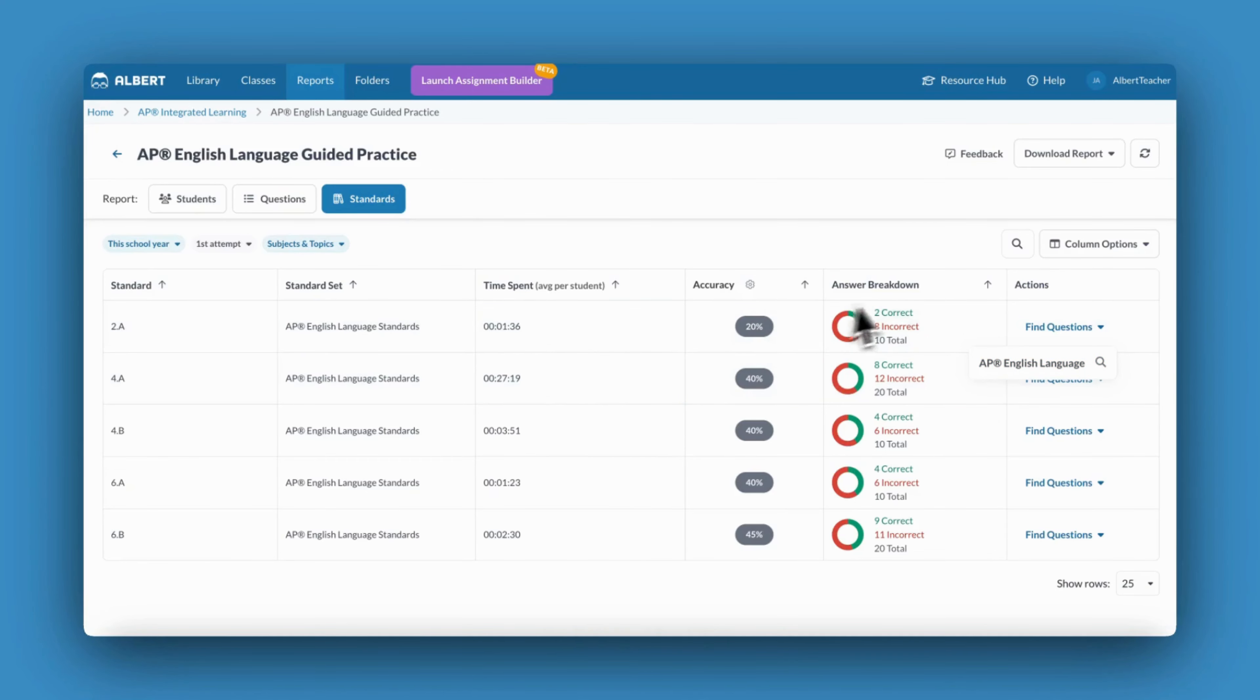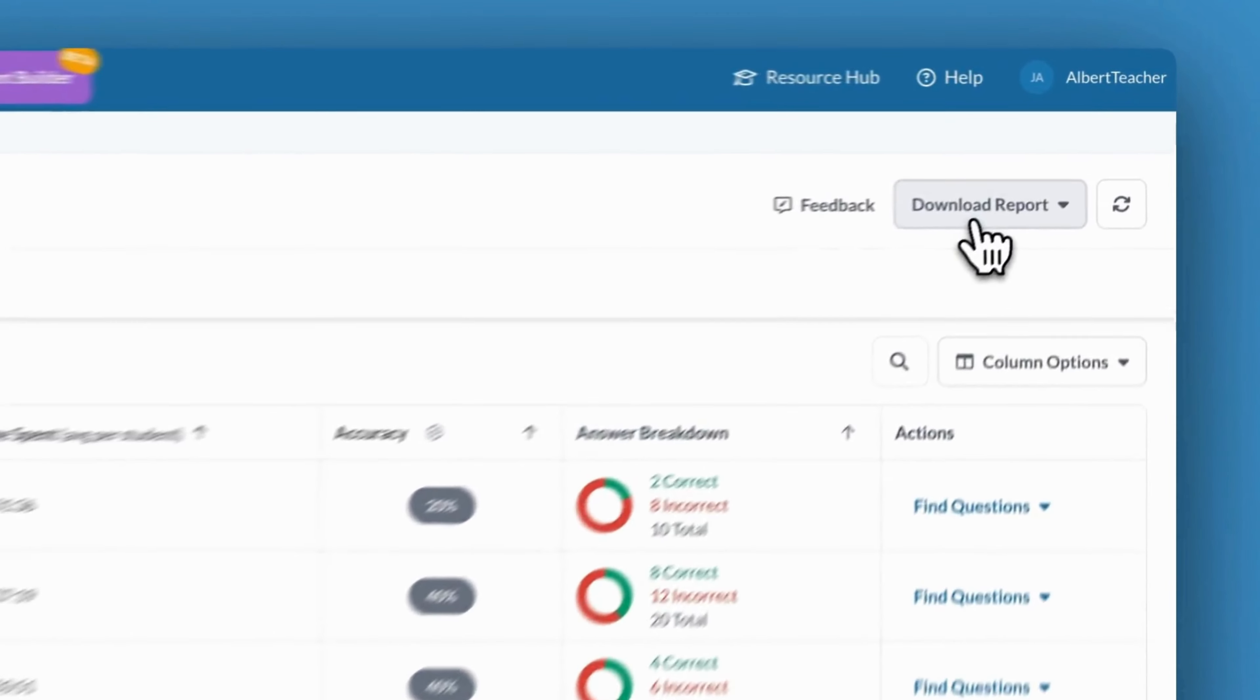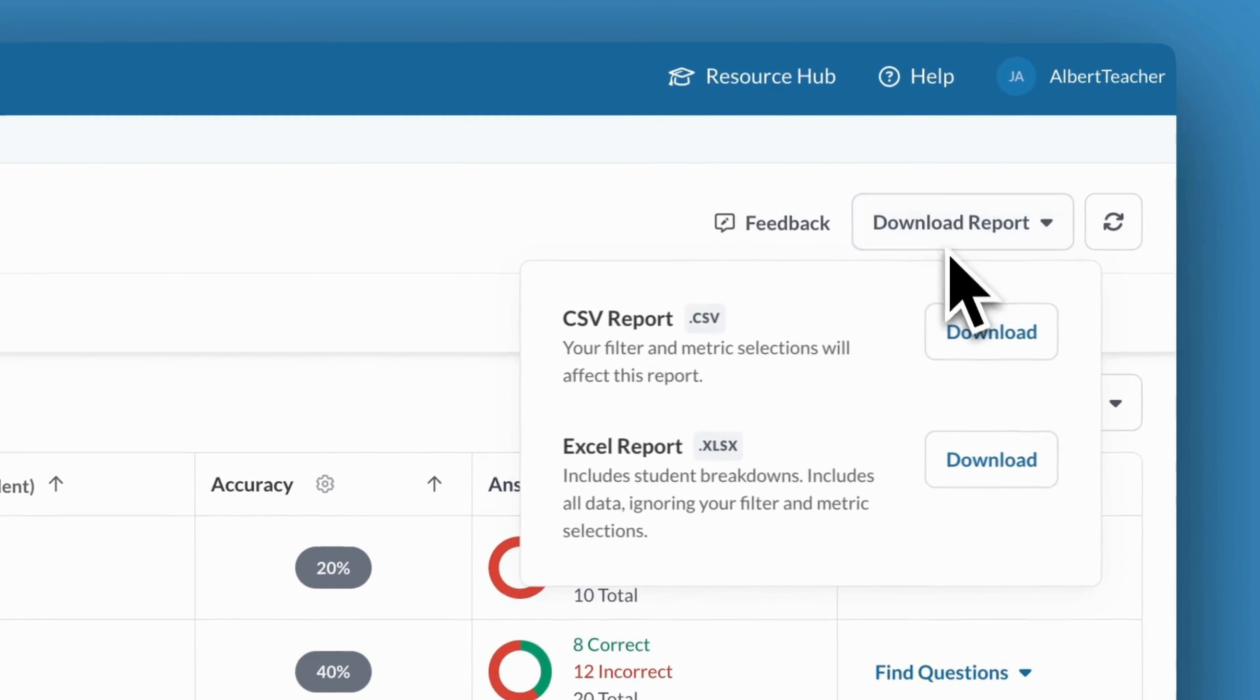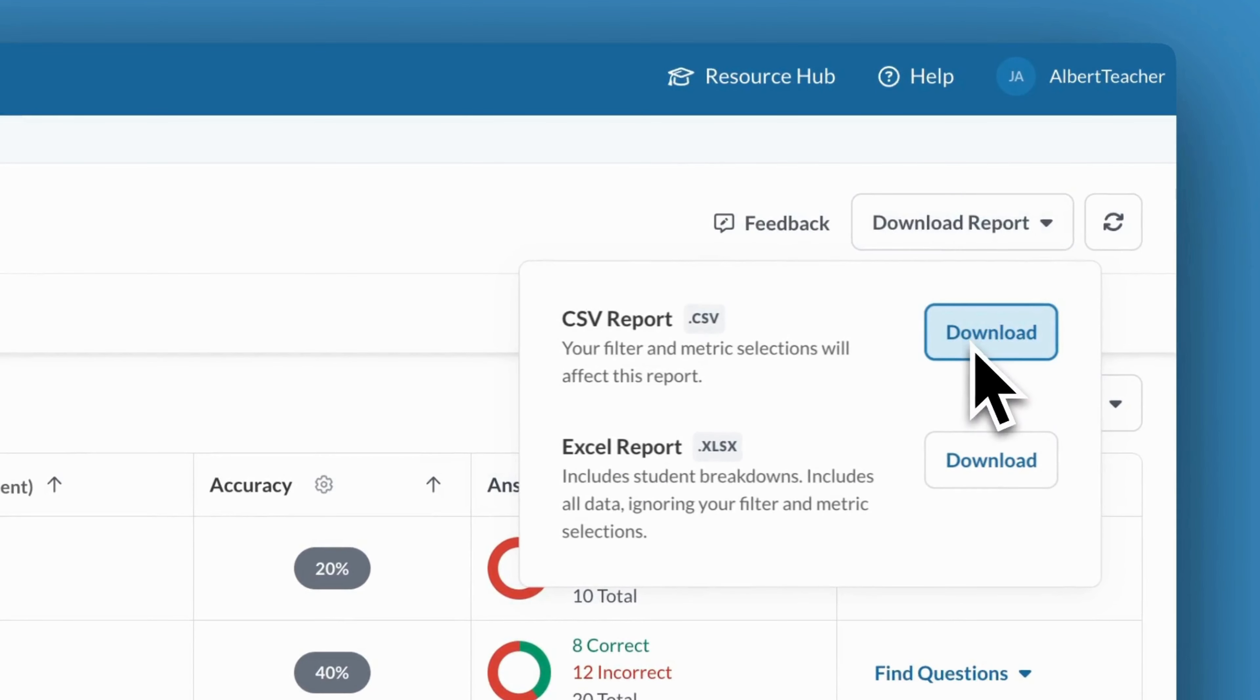To save your report, click Download Report. This will generate a CSV that can be viewed in Excel or Google Sheets.